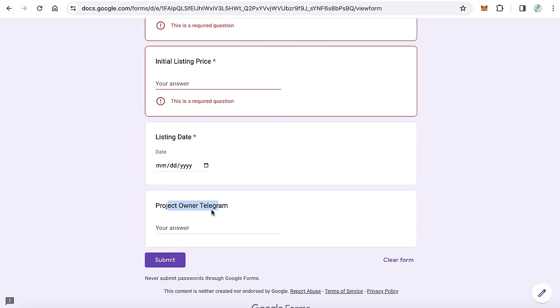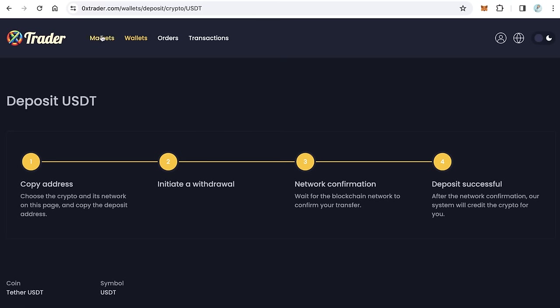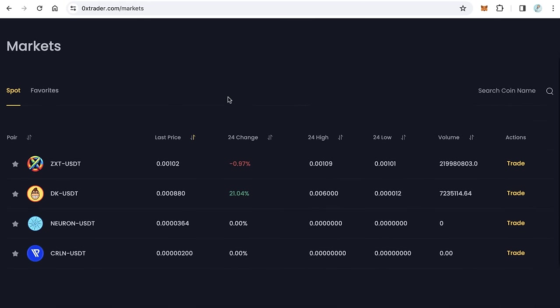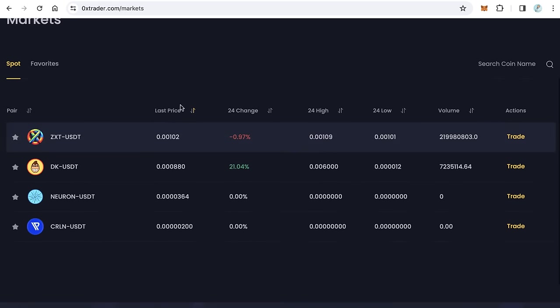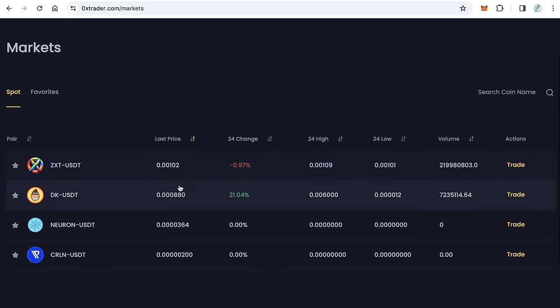During 24 hours your token will get listed on 0x trader like these tokens. Thanks for watching and goodbye.